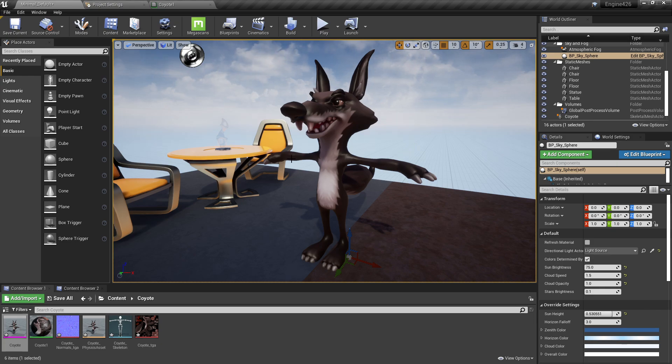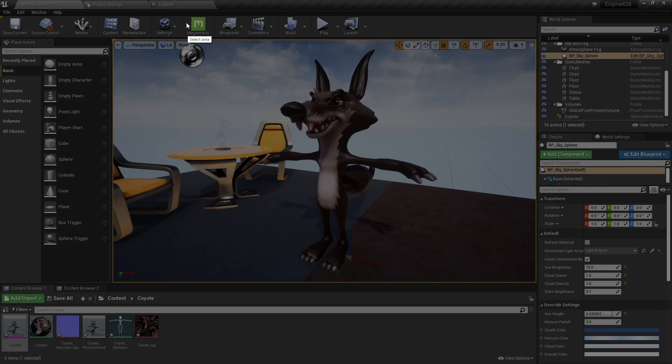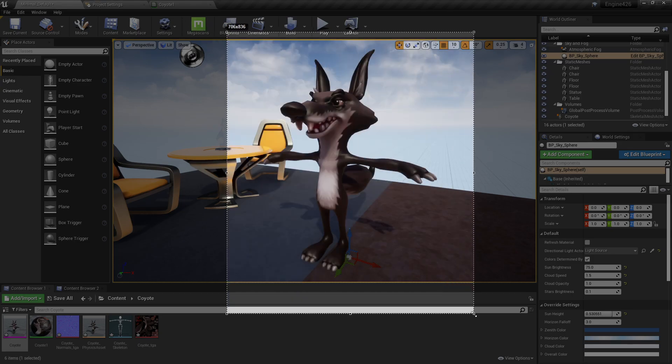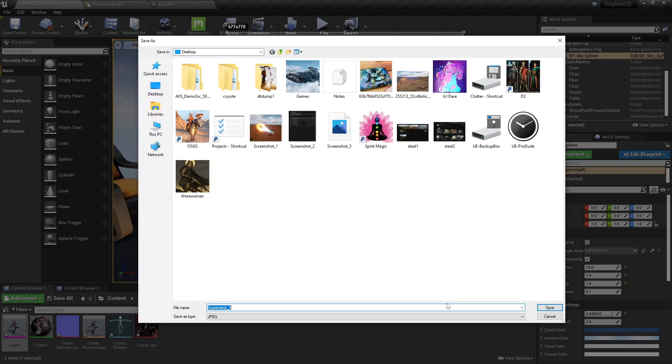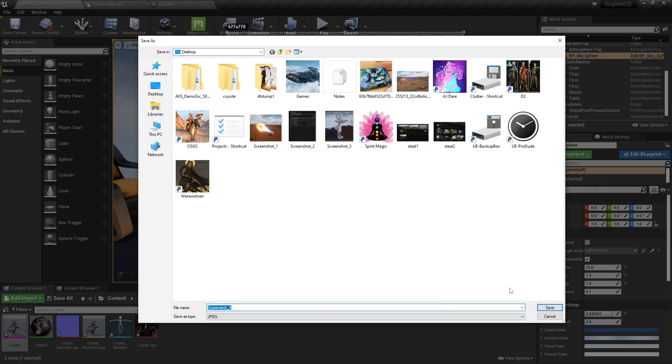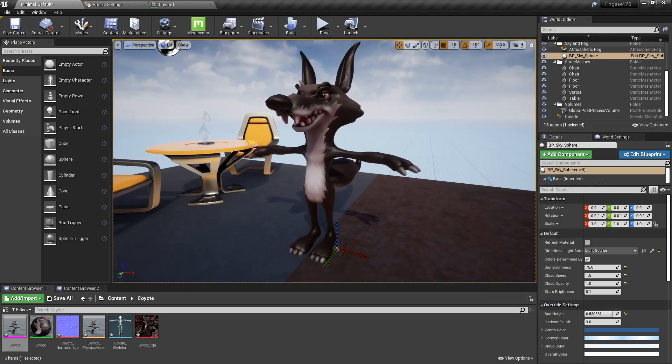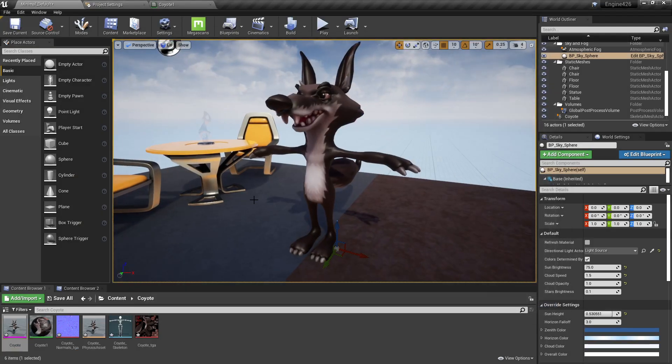I'm just using Unreal Engine 4 here because I'm importing some stuff from Sketchfab. Not because this only works in UE4. Usually I use UE5. All right. See you guys later.